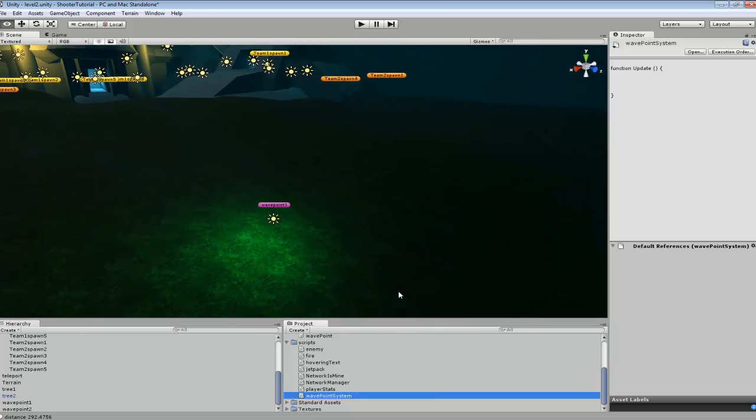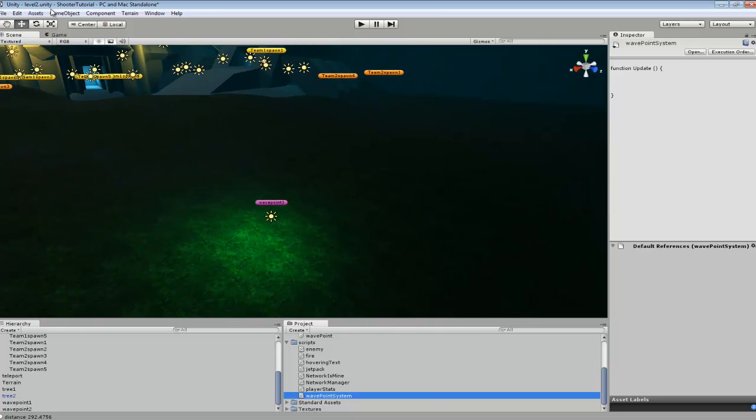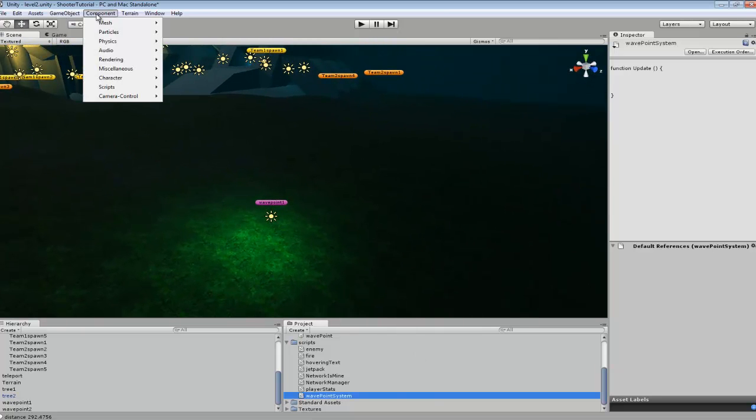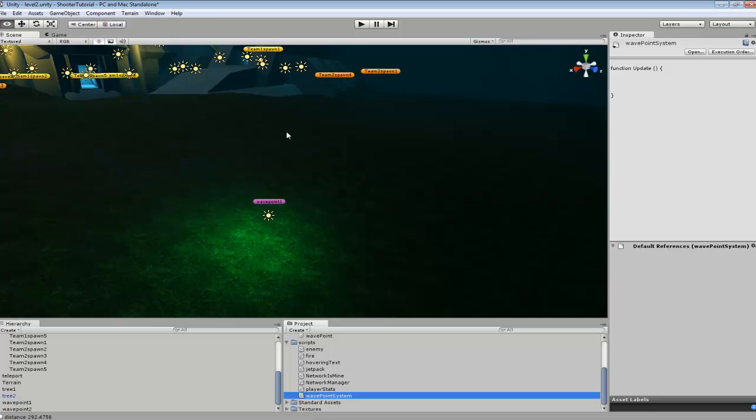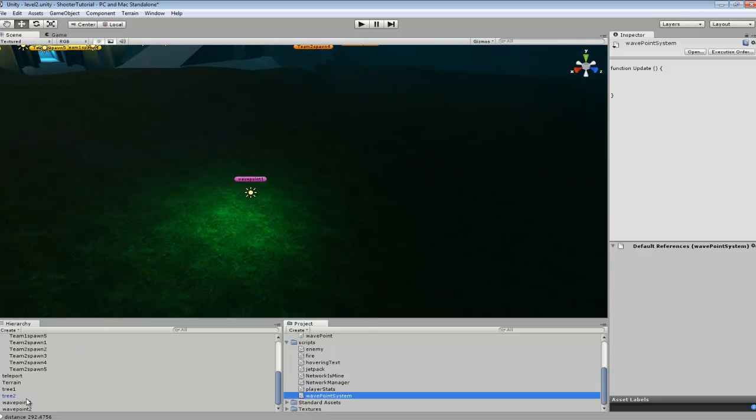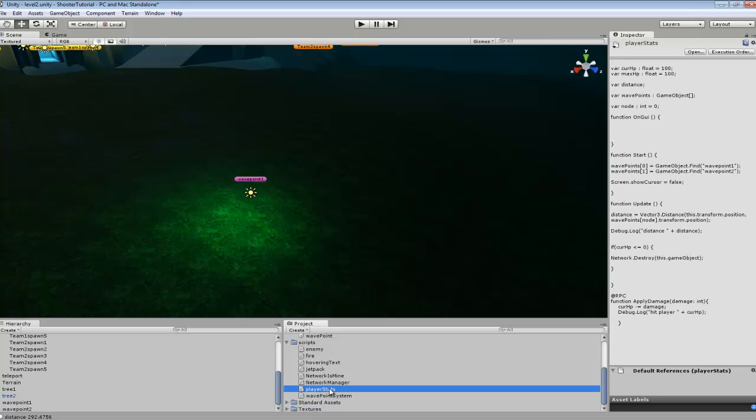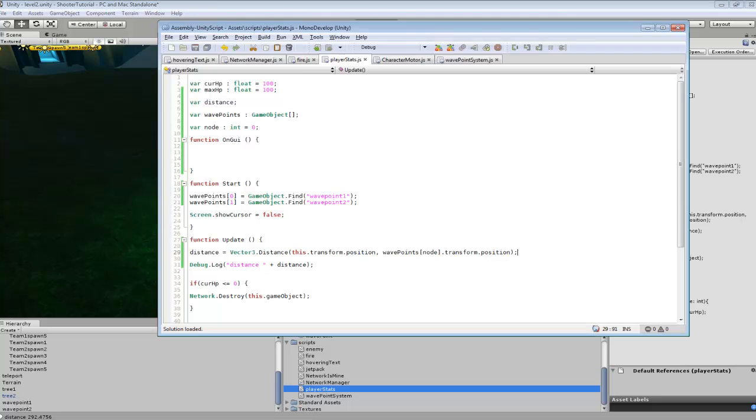So first thing you're going to want to do is create two empty game objects. So create empty and then just name it waypoint1 and waypoint2. Now from here we're not going to be messing with this code, we're just going to be doing it all in player stats for right now.